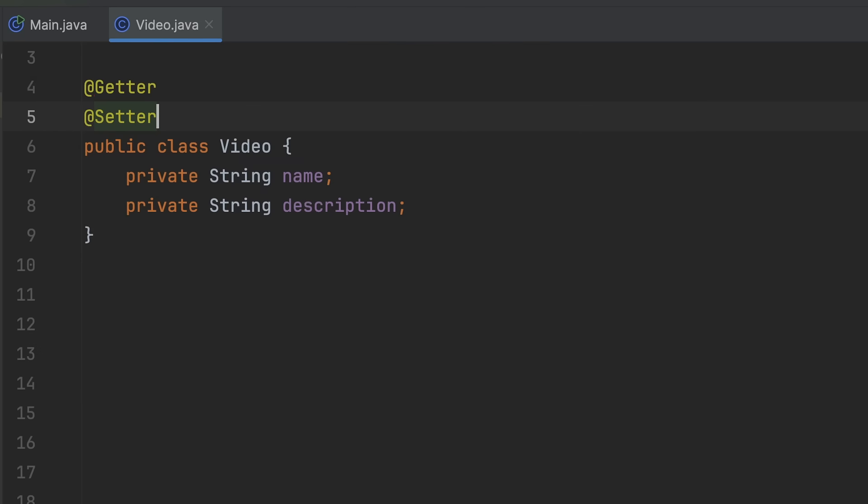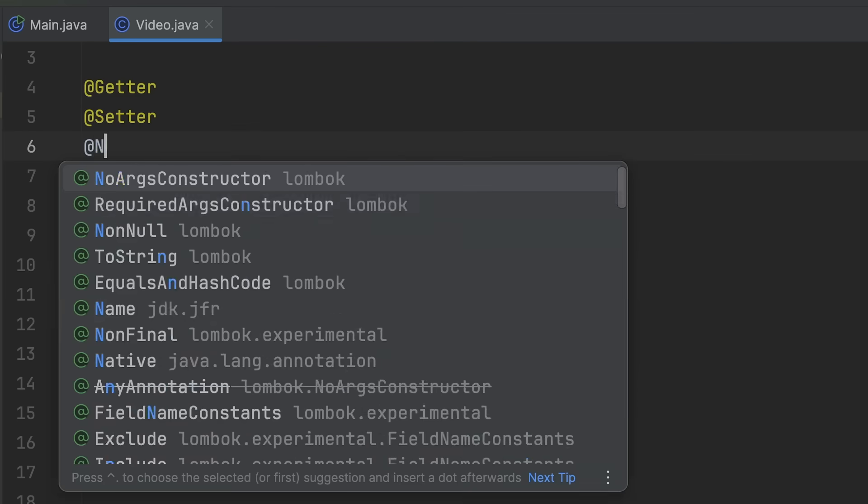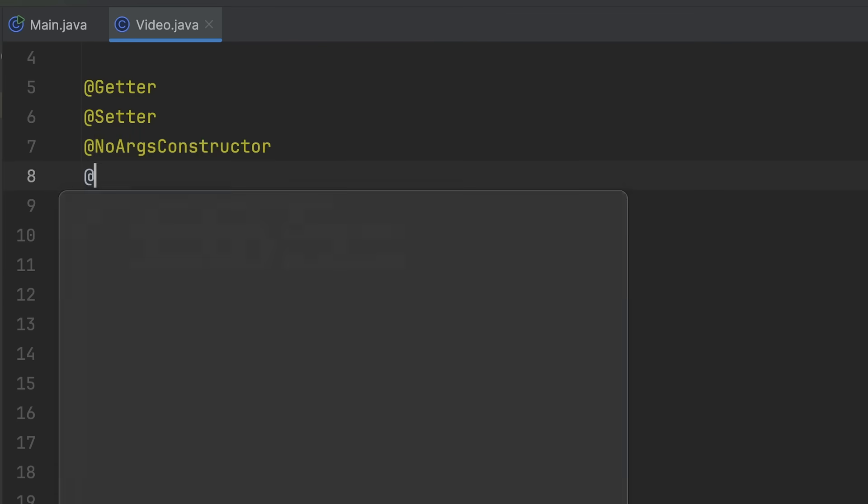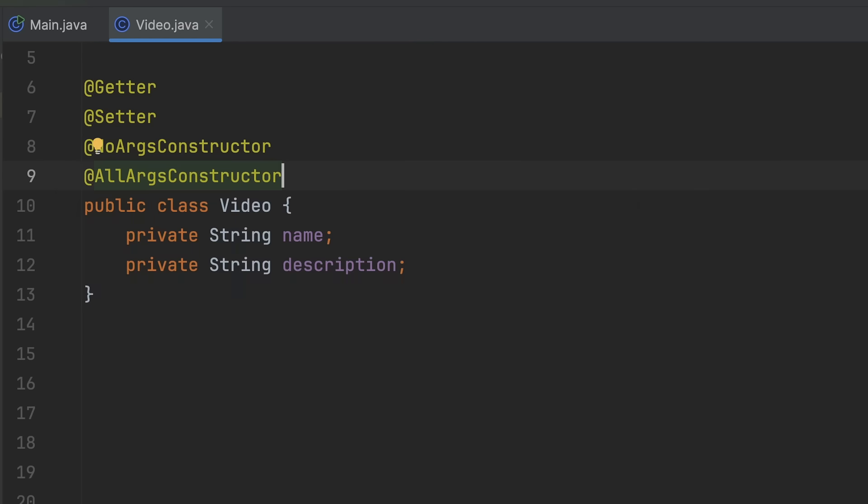@Getter and @Setter will generate your default getters and setters. @NoArgsConstructor and @AllArgsConstructor will generate constructors with no parameters and all parameters.